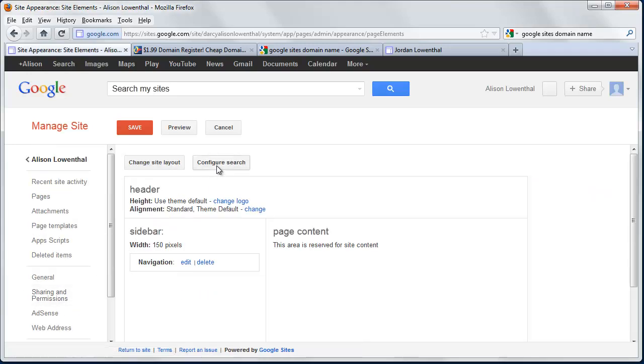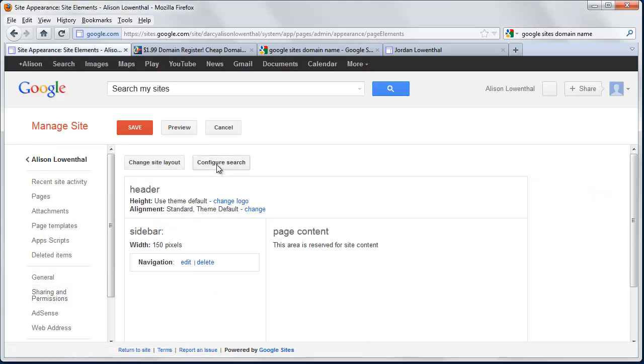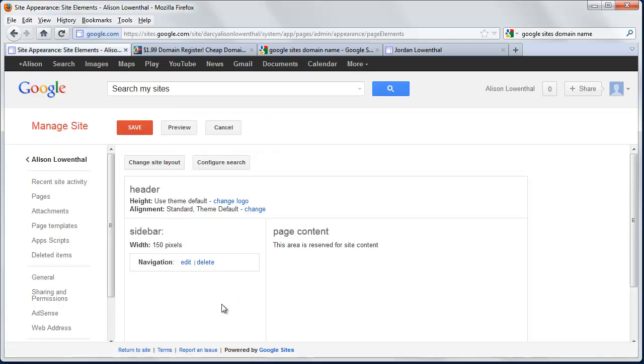And the first thing I'm going to do is I'm going to configure search, and I'm going to actually undo search. Because this is going to be such a small website, and for most educators, it's not that big of a website. The search isn't really that important. So I'm going to hit OK.